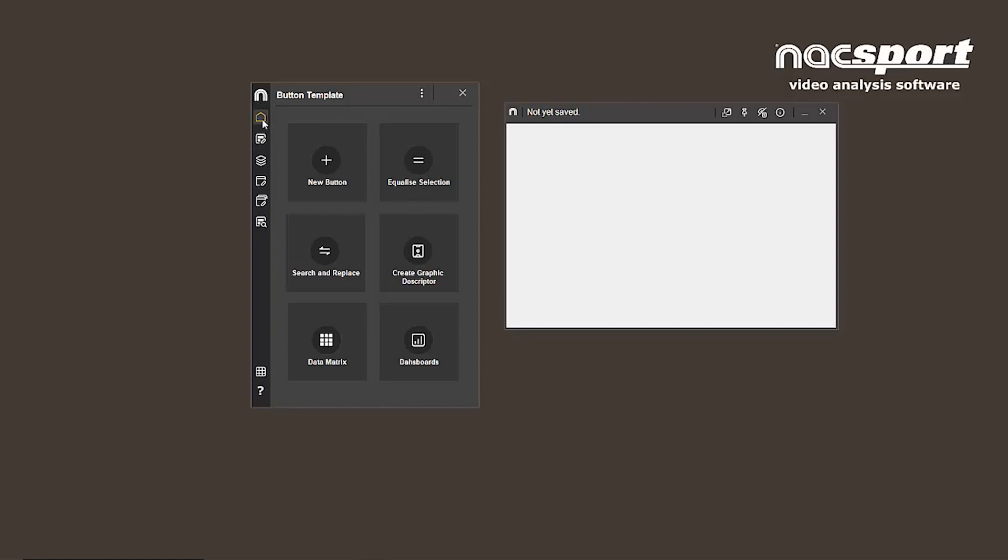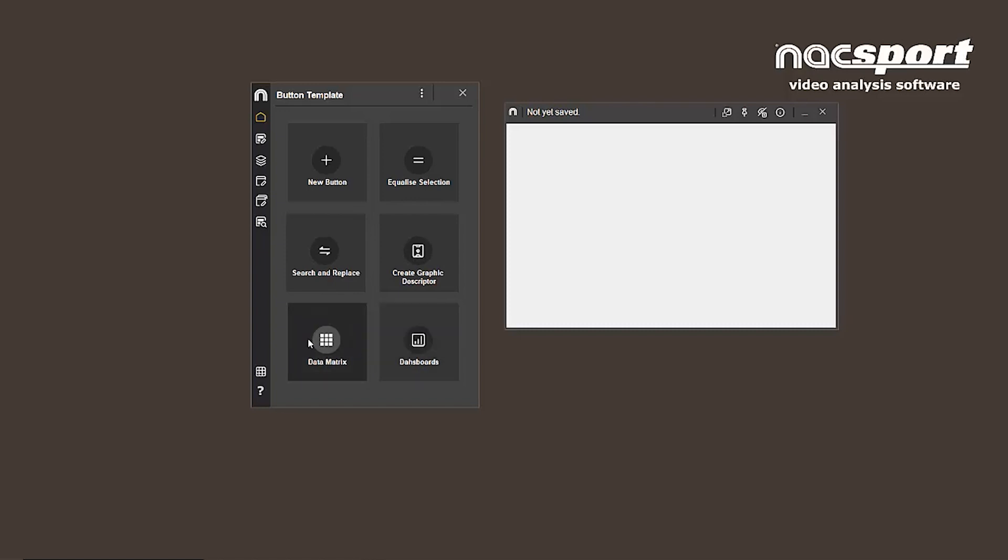From the home icon, we can access different tools such as equalize, search and replace, graphic descriptors, data matrices, and dashboards. New buttons can also be created from here.